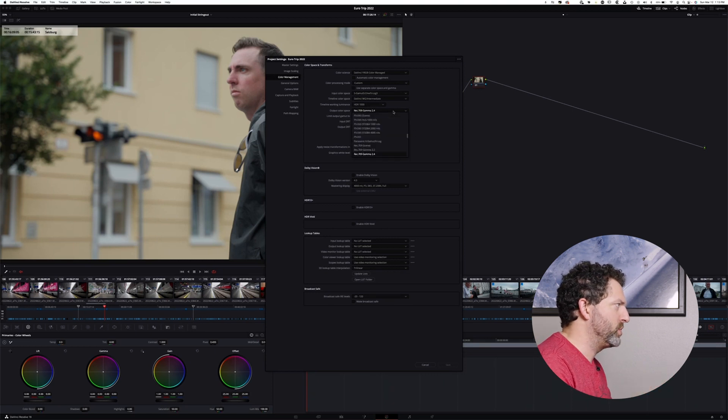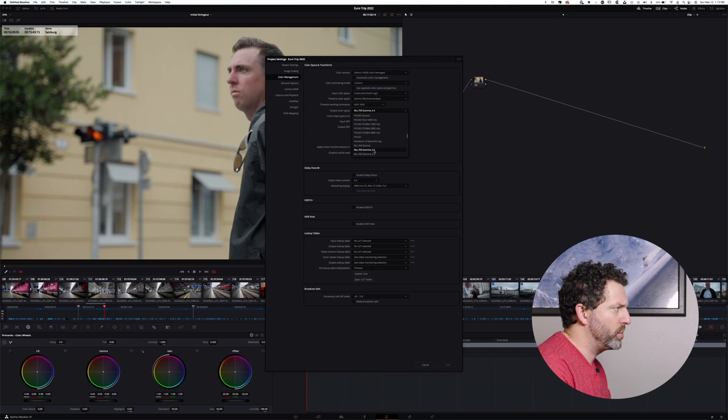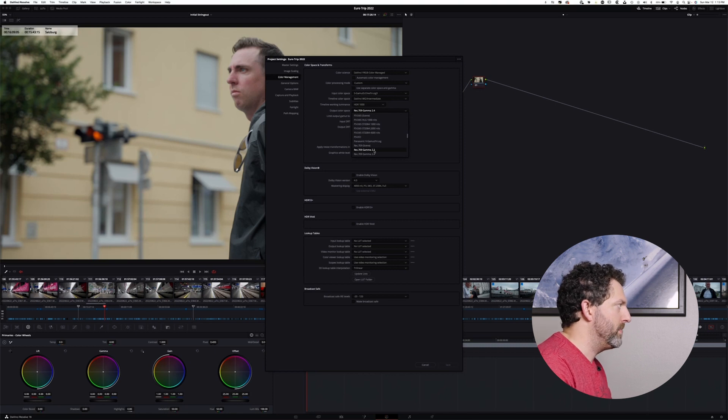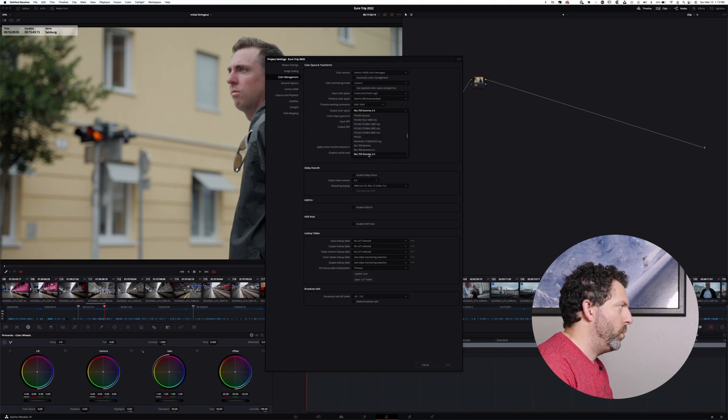It really depends on what you want. I mean, I can do 2.2 for an sRGB monitor, but in this case, I'm going to stick with Gamma 2.4. So from that, we can simply get into grading.